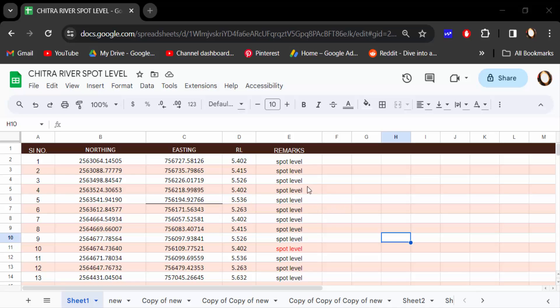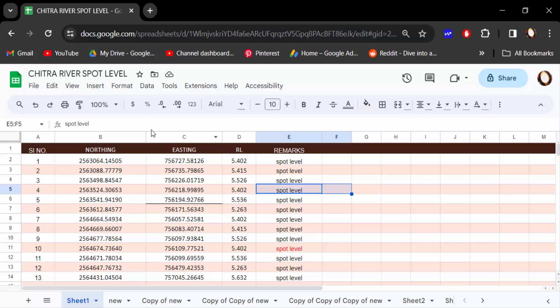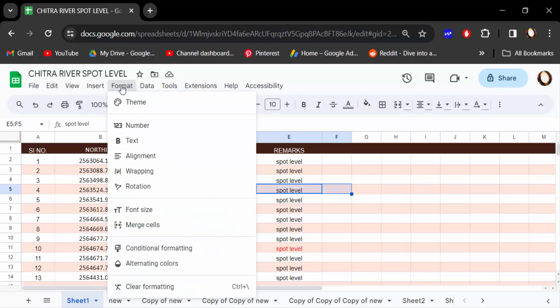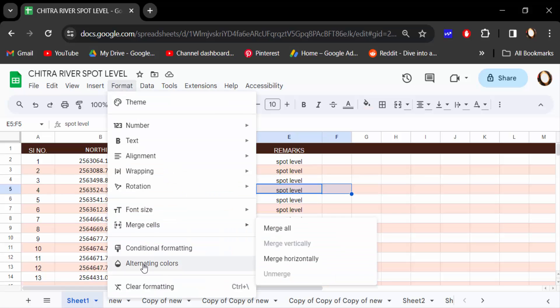colors in every row, so I want to remove it. You have to go to Format, then click here on Alternating Colors.